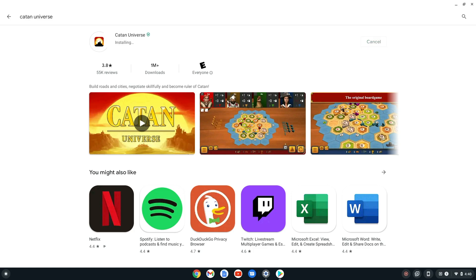After the app is installed, we can launch it by selecting Open here, or from the app drawer we just saw in the launcher.